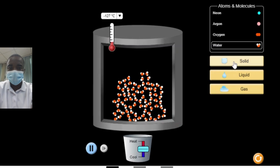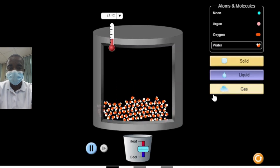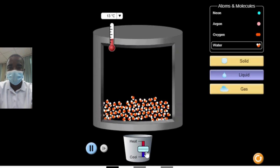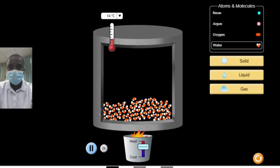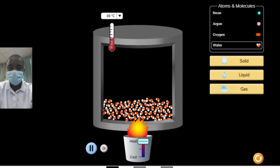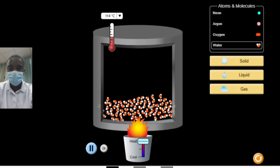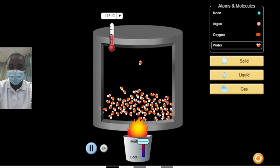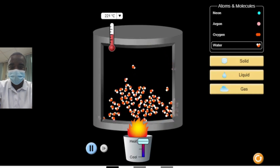The simulation allows students to explore how the system behaves as the atoms and molecules are heated, cooled, compressed, or as more particles are added. By manipulating these variables, students can observe the effects on the state of matter and the behavior of the particles. For example, compressing a gas can cause it to condense into a liquid, while adding more particles can increase the pressure and affect the phase transitions.